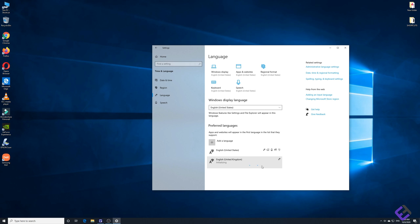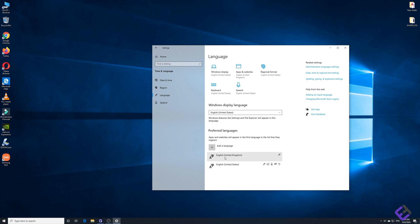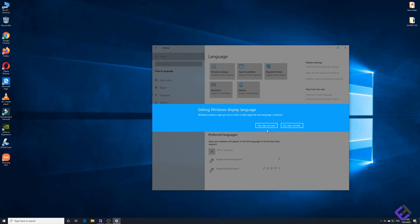It will start to download and install English UK. This will take a few moments to install and you can see now English UK has been installed. Now I need to move English UK one level up and make it your top first priority since my keyboard is English UK, and then select English United Kingdom as your display language. Click yes, sign out now.